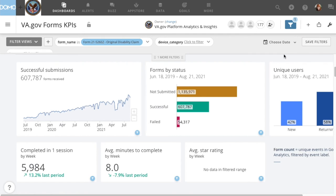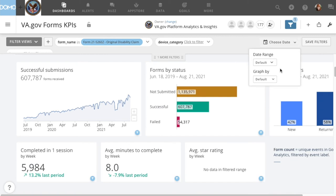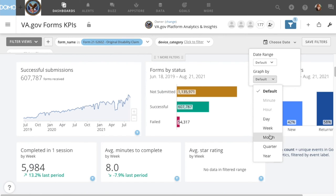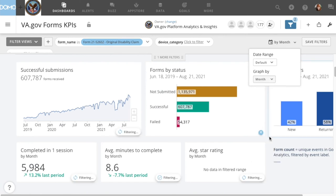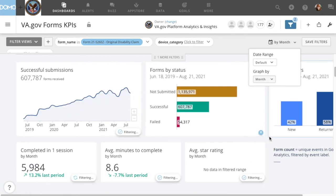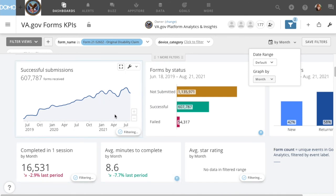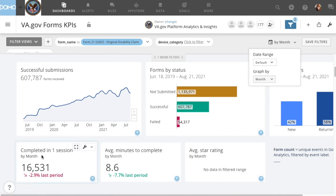Instead of graphing these by week, you may choose to visualize the data by month. To do so, click 'Choose Date' in the top right corner again and open the 'Graph By' menu, where you'll change the unit to months. You'll see the line chart smooth out and the subtitles of the summary numbers update to reflect the change in units.